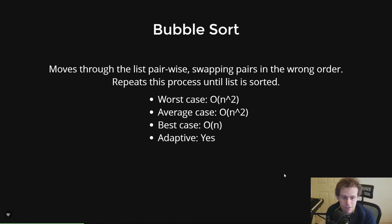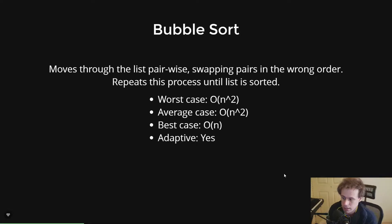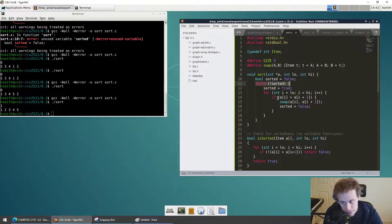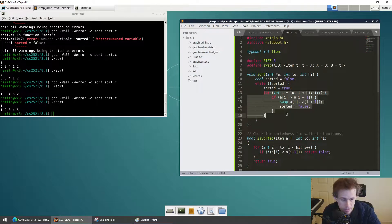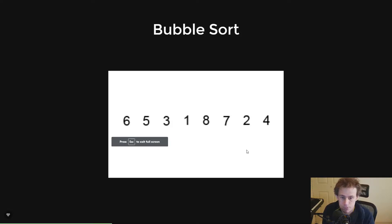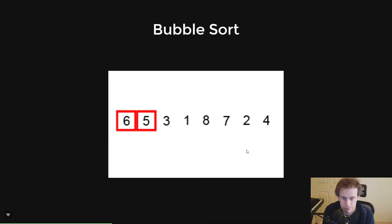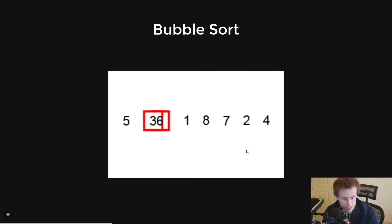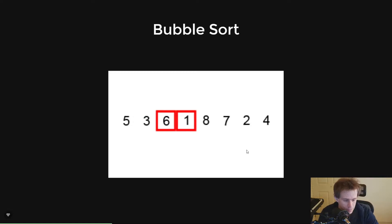We know how it works. It moves through the list pairwise, swapping pairs in the wrong order, and repeats the process until the list is sorted. Its worst case is O(n²), its average case is O(n²), and its best case is O(n), because in the case where the list is sorted, we go through the while loop once and through the for loop for each character — n times one, which gives us n. It is adaptive, yes, because the best case is not equal to the worst case.